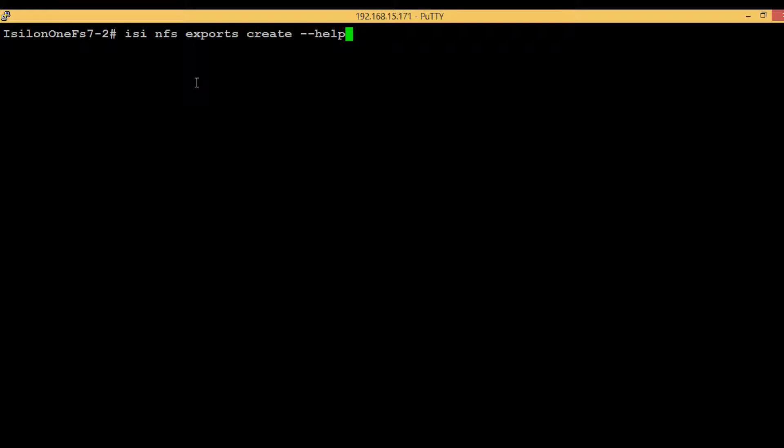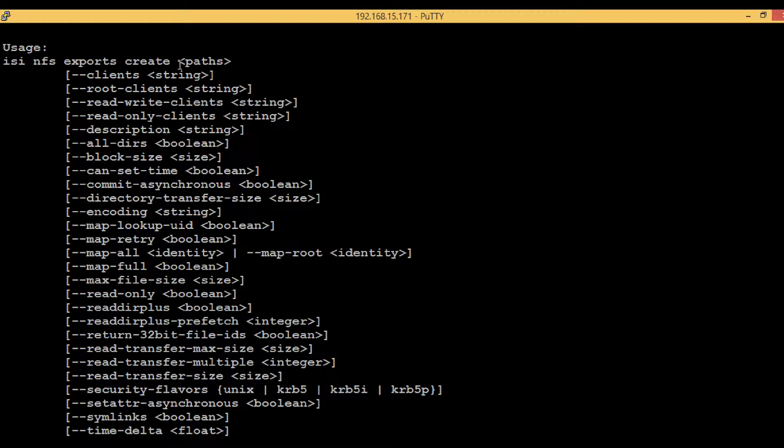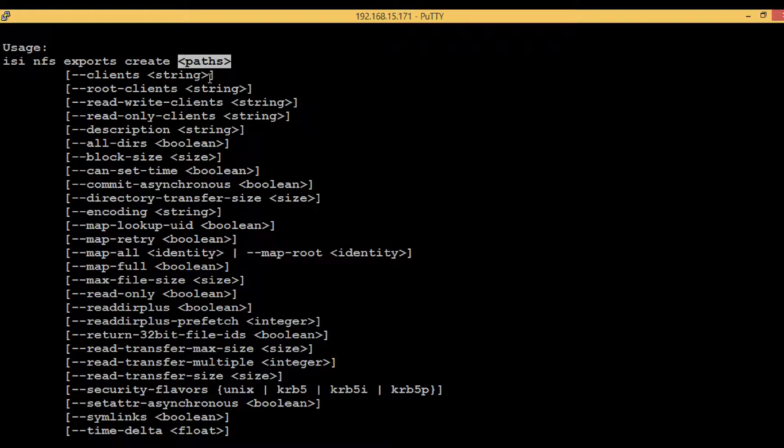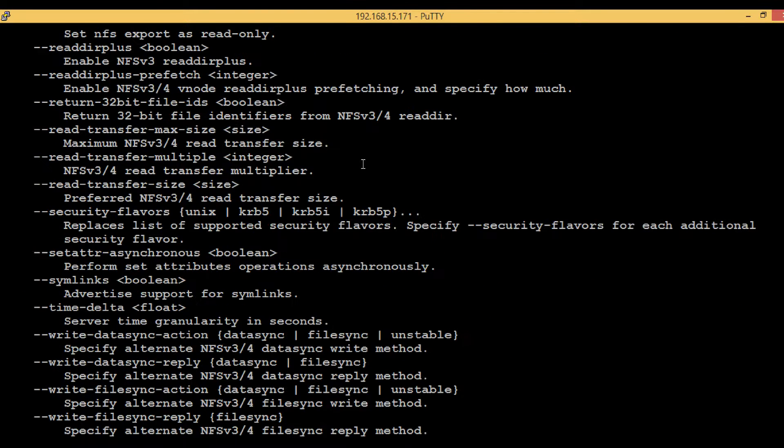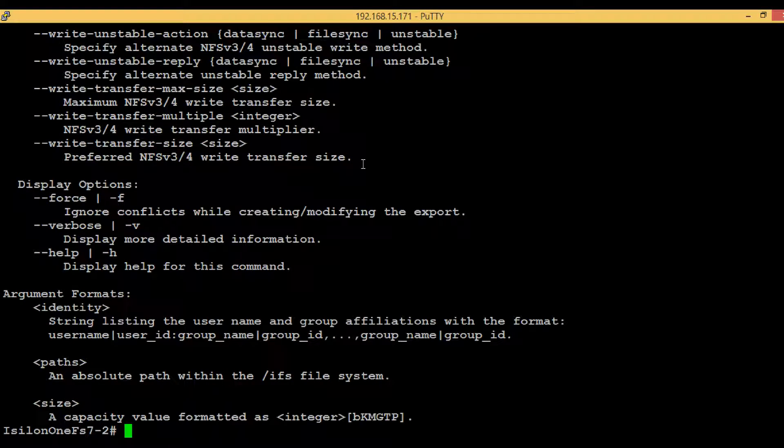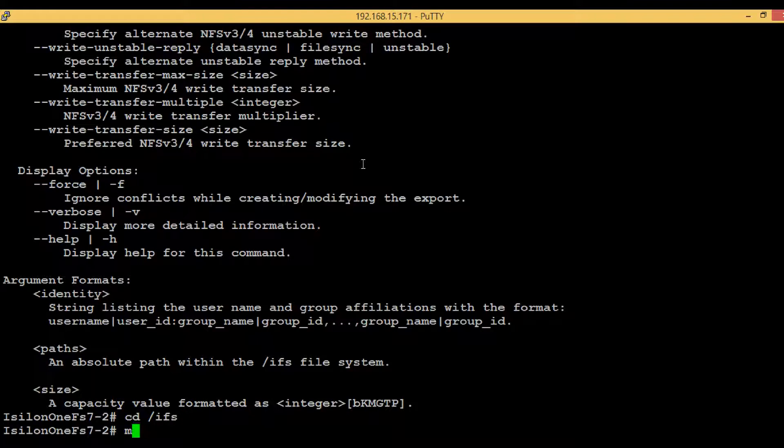To see that, just type help. Here we can see that we have to provide one compulsory value - that is paths - and then all others are optional values. We haven't created any directory structure till now, so let's just quickly create it under slash IFS